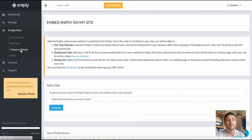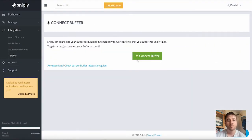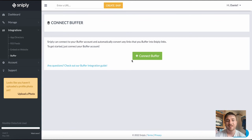Below embed on website we have buffer. So here we can connect our buffer account and Sniply will automatically convert any links that you buffer into Sniply links.